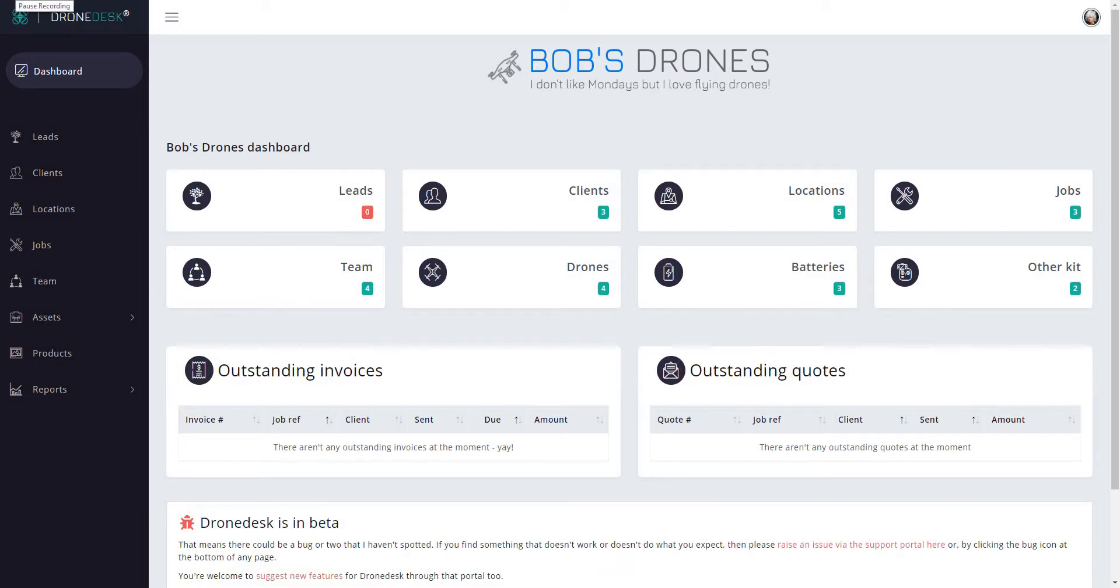Hi, welcome to this quick video about flight logs in DroneDesk. I'm going to take you through how you add flight logs and how you can then export and print flight logs from the system.